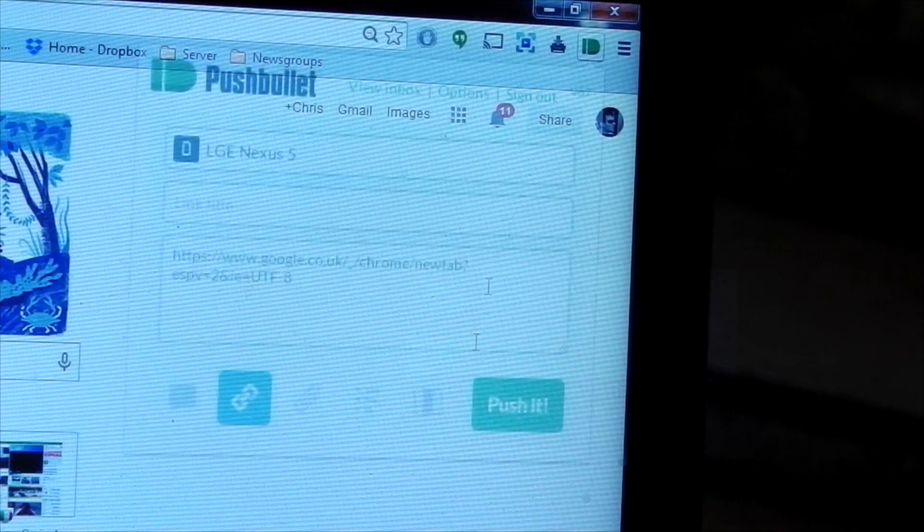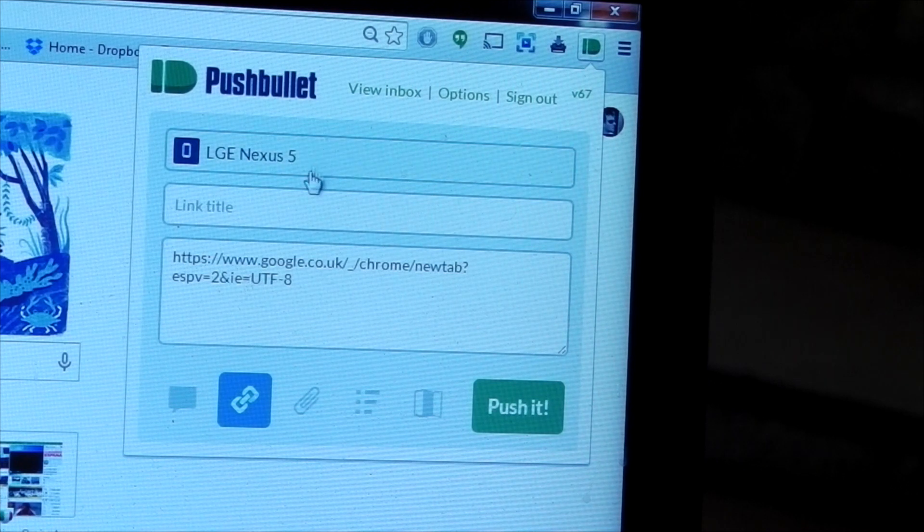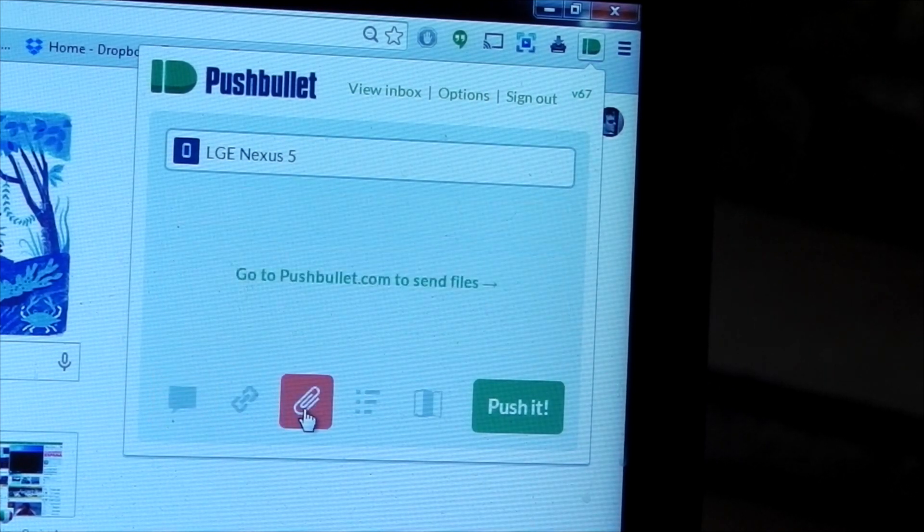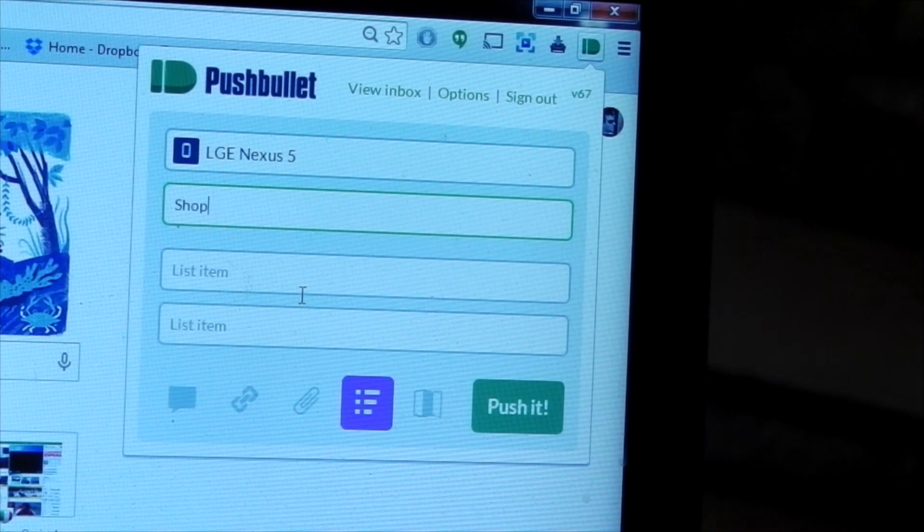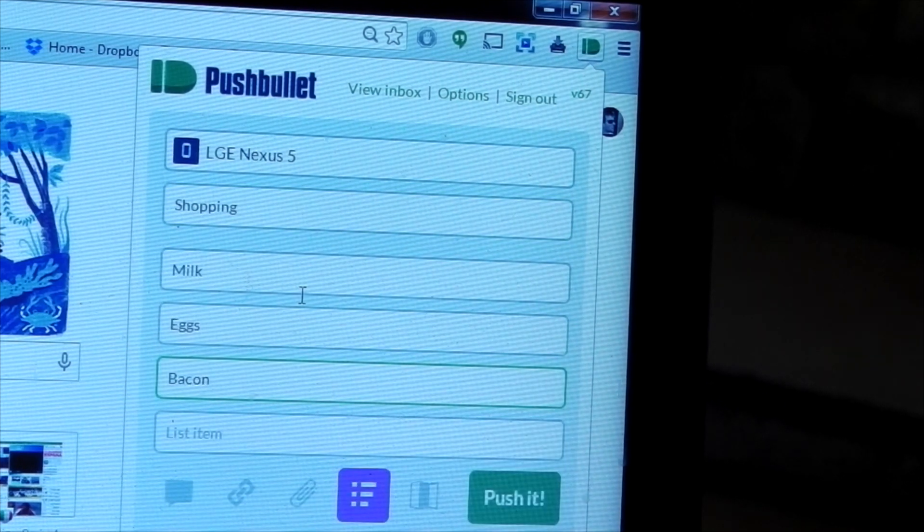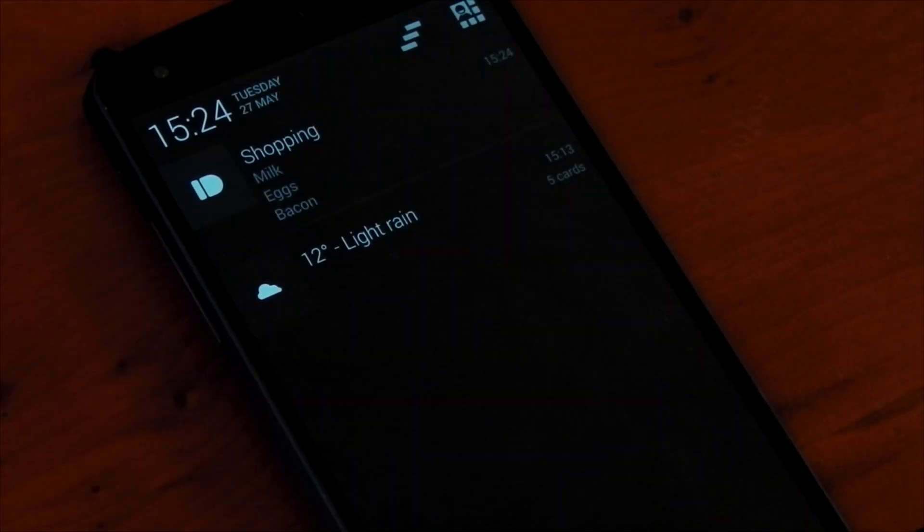You can also press the green Pushbullet icon and share all those options I mentioned previously at the beginning of the video to your chosen device or to a friend. So we'll try sending a list. We'll make a little shopping list here. So once you're done, hit the green Pushyer icon in the bottom right-hand corner, and boom, that's it.